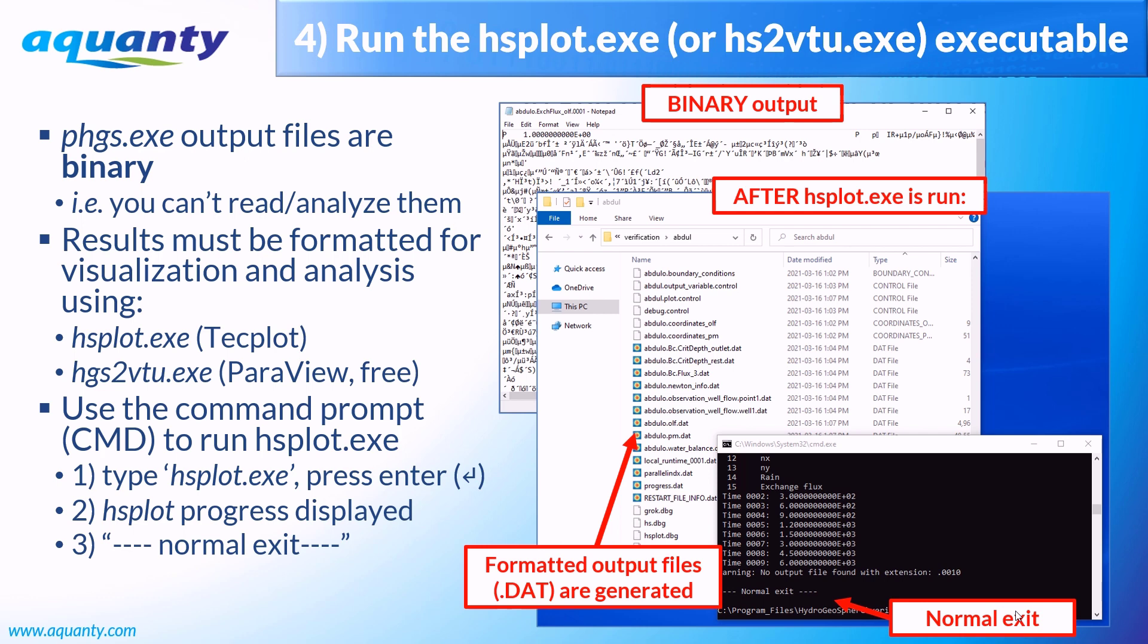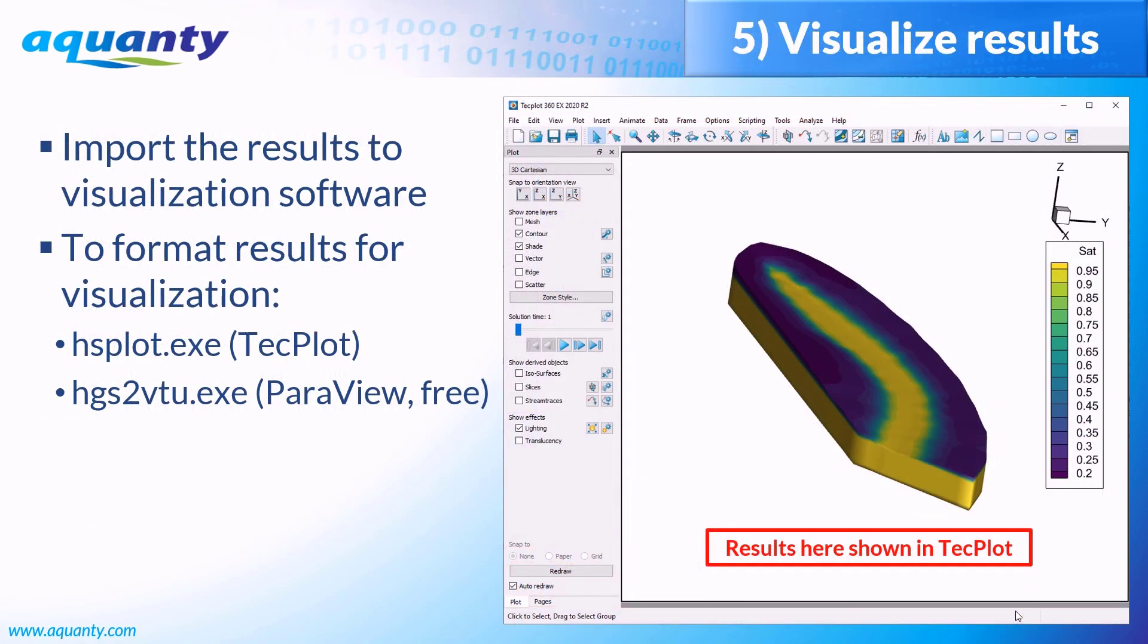Finally, you can import the results into your desired visualization software and begin reviewing the results. The results shown here are shown in Tecplot 360, which is the application that Aquanty recommends for visualization of model results.